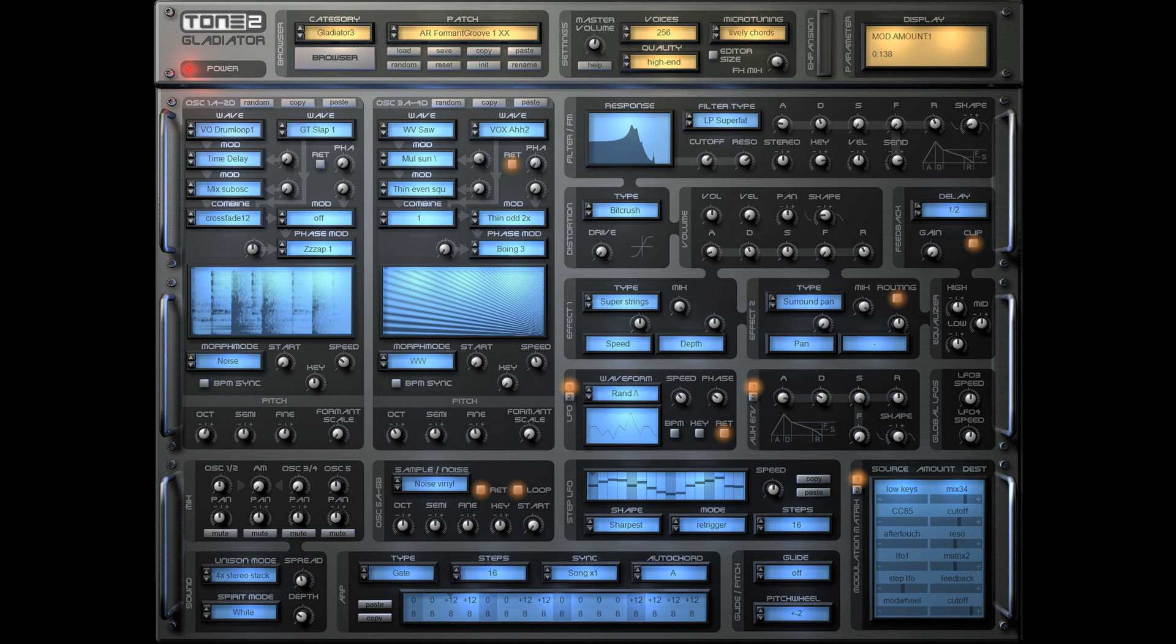All parameters are available for the DAW's automation now. High DPI font support for the patch browser. Help-show version info displays the mode in which the plugin is running: ARM or Intel.